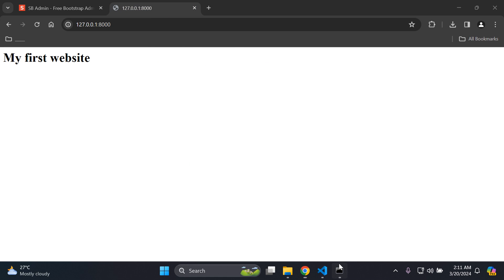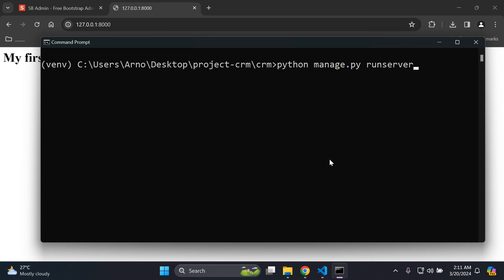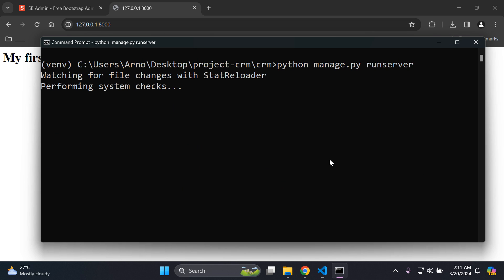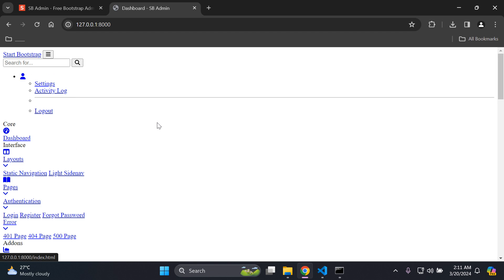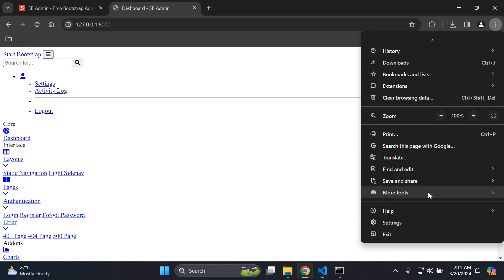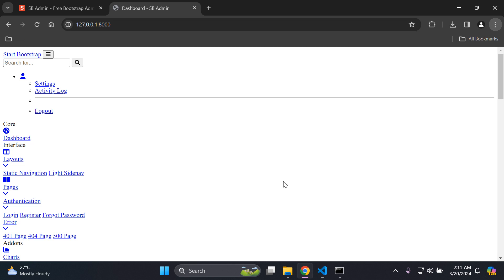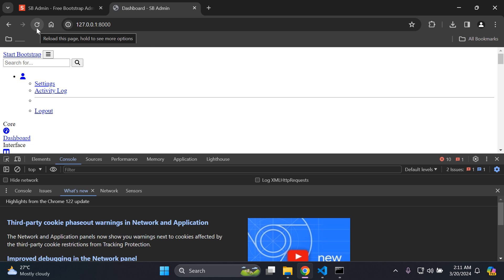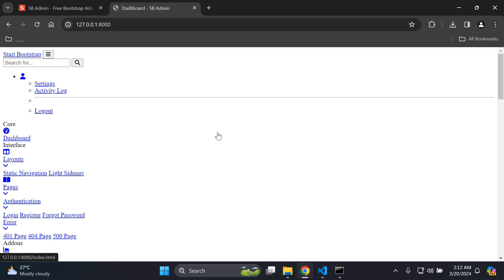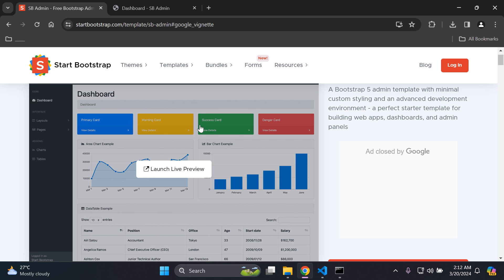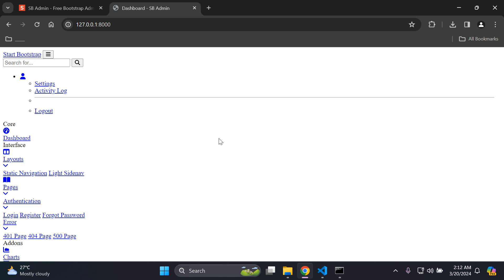Go to localhost and restart your server, then refresh the page. Some of you may not see the update, so in Google Chrome go to Settings, scroll down to More Tools, then Developer Tools. Right-click the refresh icon and select 'Hard Reload', then right-click again and select 'Empty Cache and Hard Reload'. You'll see the HTML formatting is present but the CSS styling is not, so we need to configure our CSS.